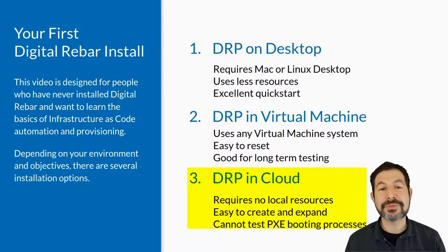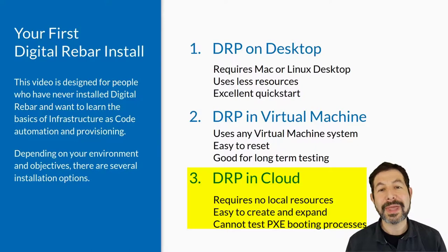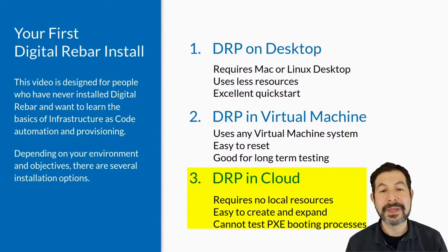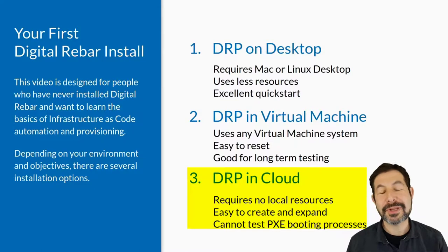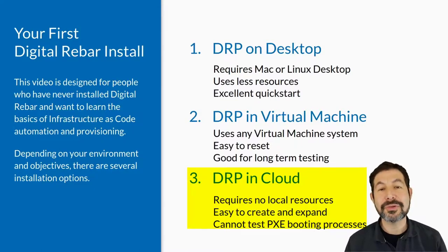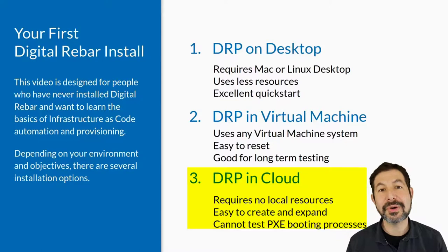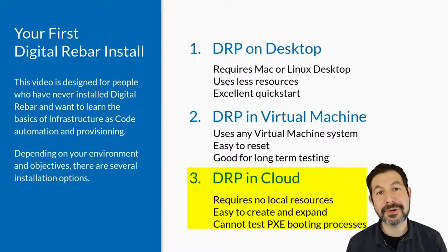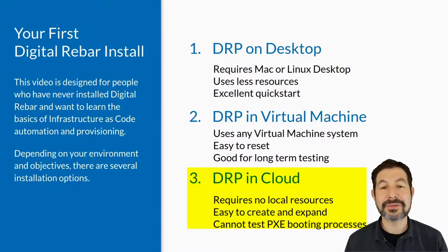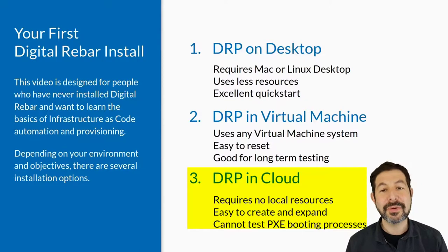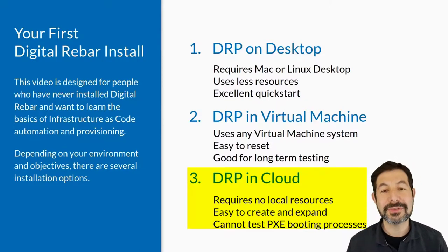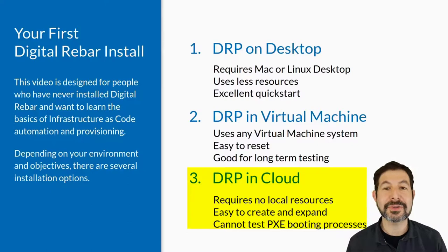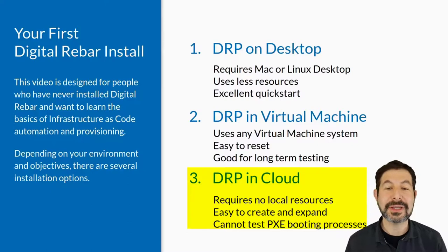So for your first Digital Rebar install video, you need to choose how you want to approach it. The simplest is to do Digital Rebar on your desktop. This means actually running the service on your desktop itself. We have a special mode for that that doesn't set it up as a permanent service. But it requires a Linux or a Mac desktop. It does use less resources and it's an excellent quick start.